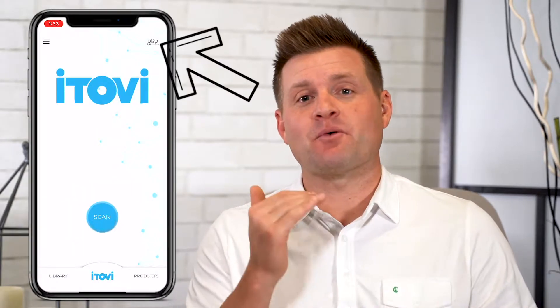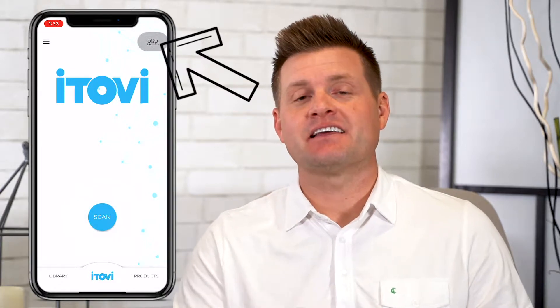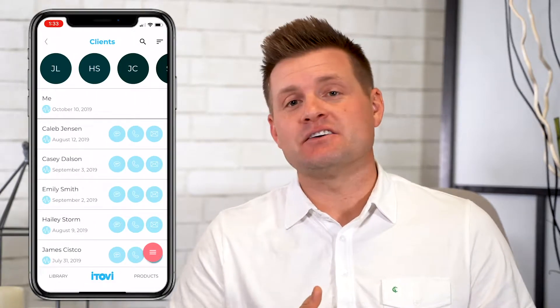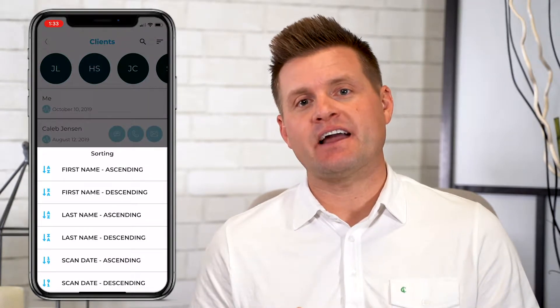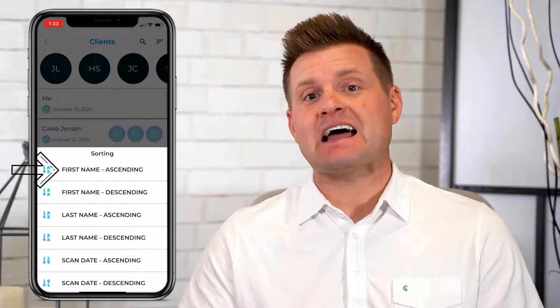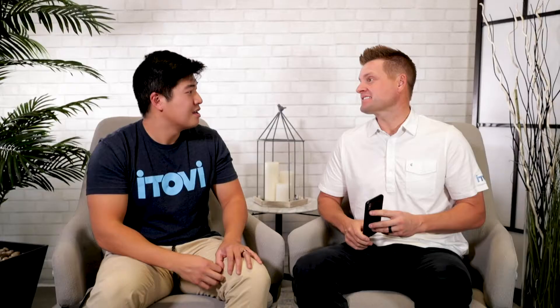On the home page, in the upper right-hand corner, there are three little heads that you select, which will take you to the client page. On the client page, it gives you a list of all the clients you've ever scanned. In the upper right-hand corner, there are three lines that you can select, and you can sort your clients by first name, last name, and scan date. There are also ascending and descending options.